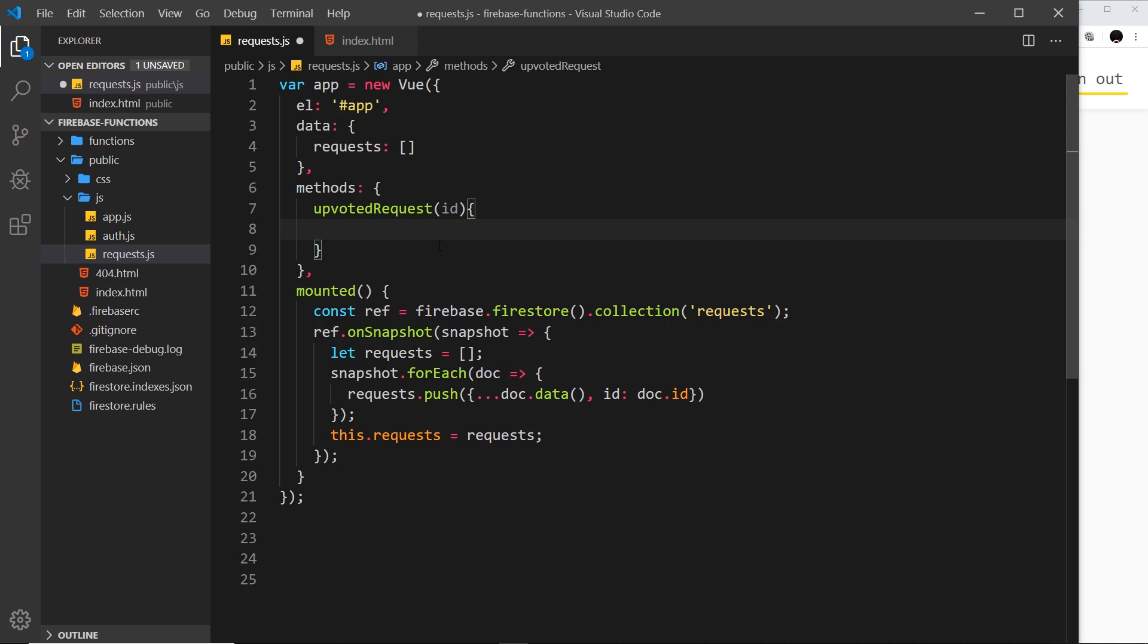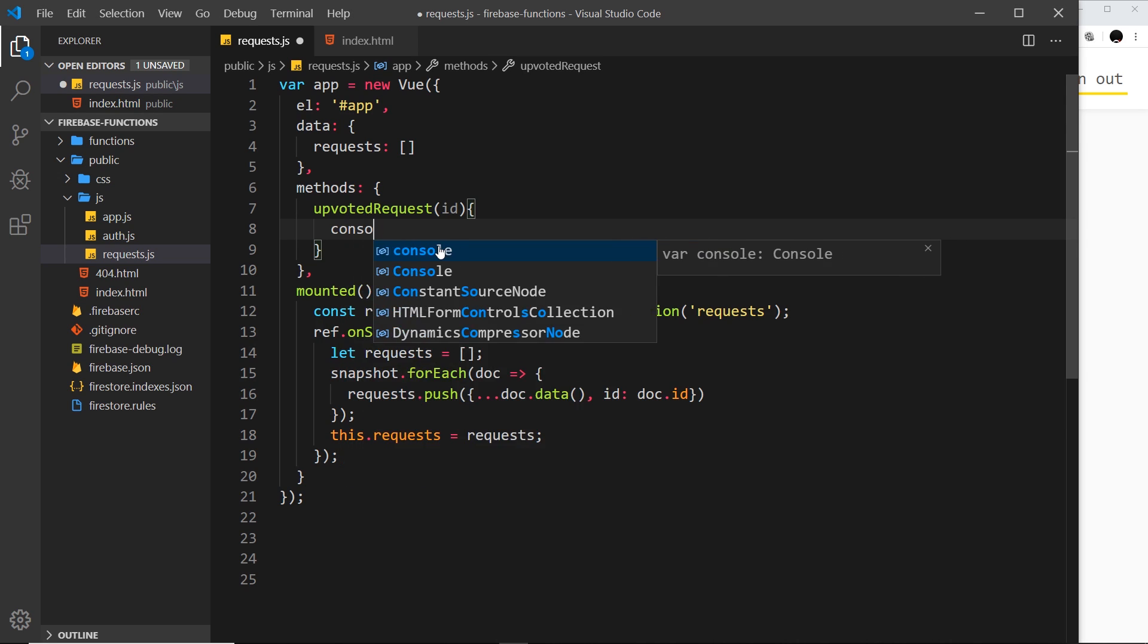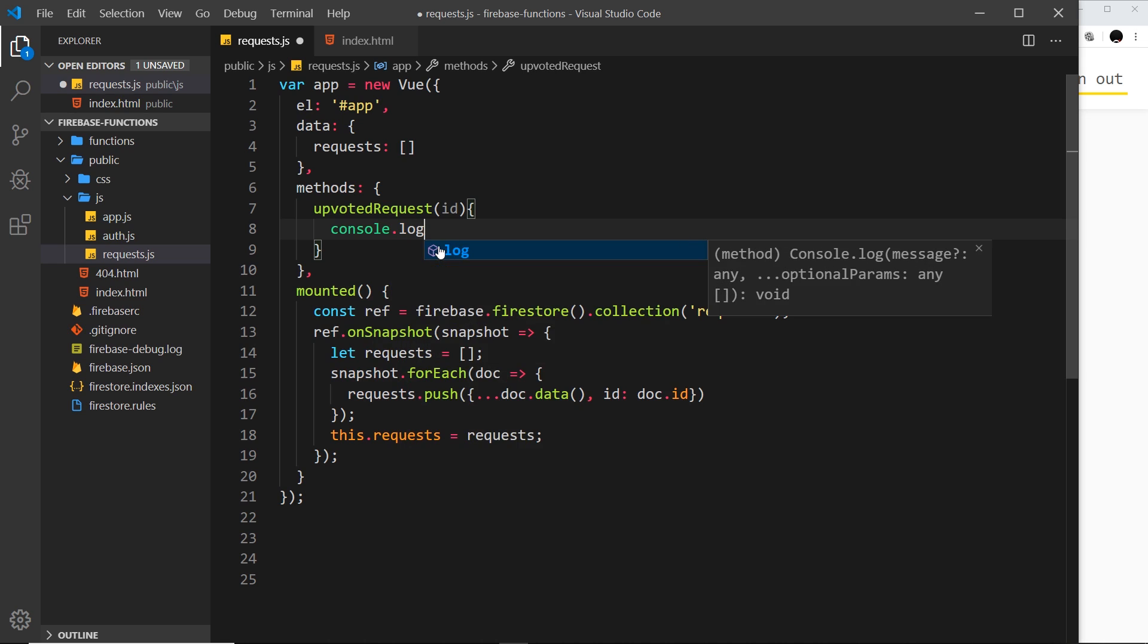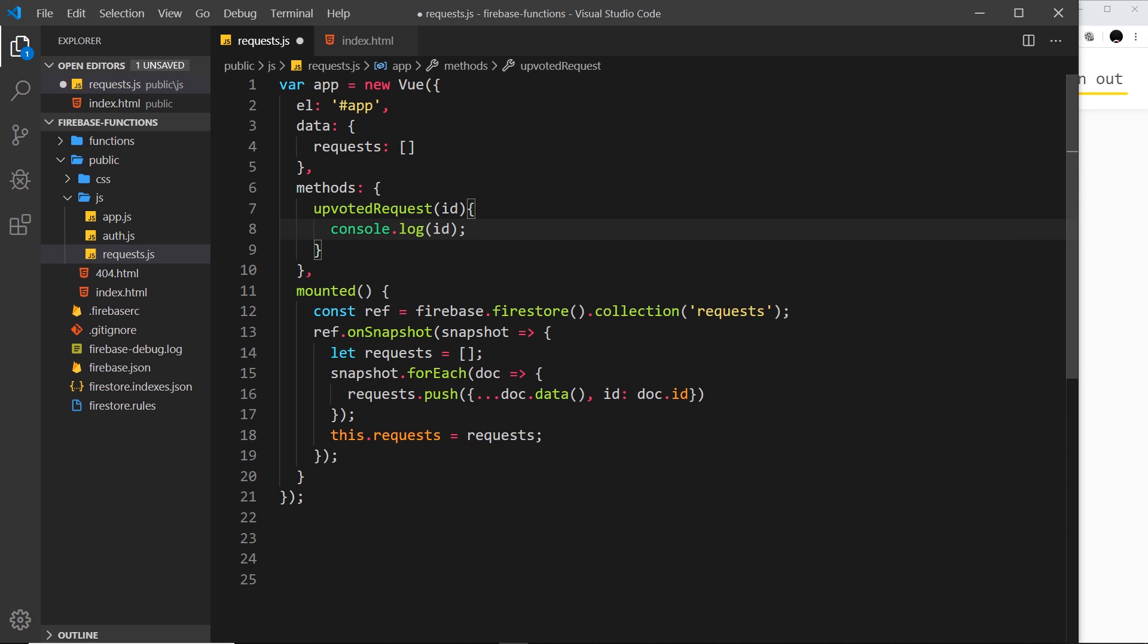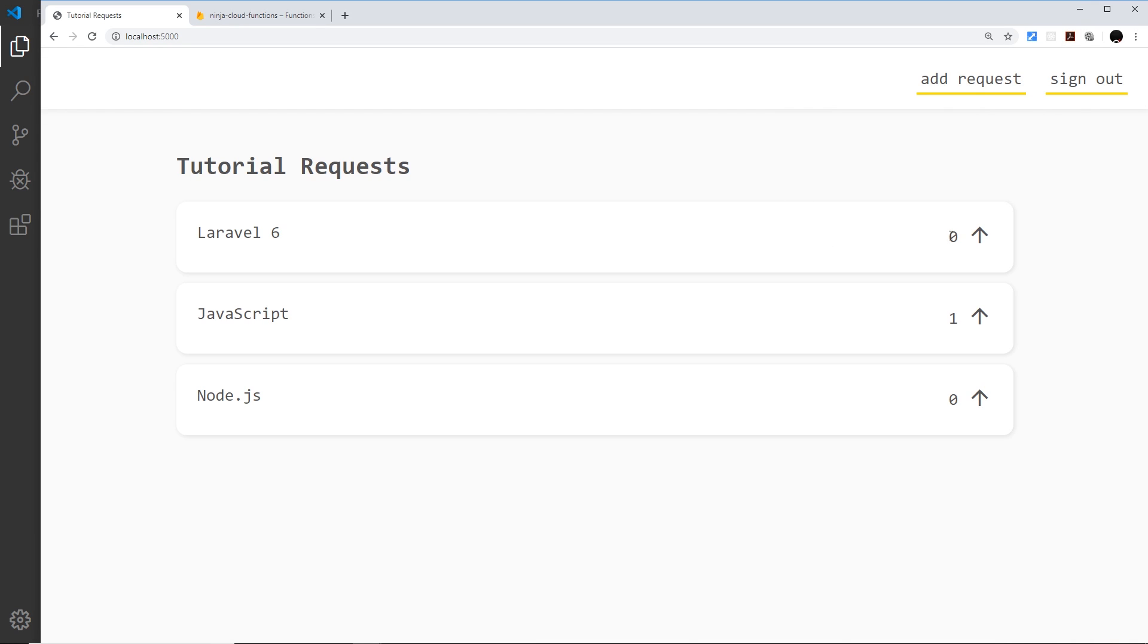So all I'm going to do for now is log the ID to the console so we can see that in a second. Now we need to invoke this function when we click on one of these arrows on each of these individual list items.